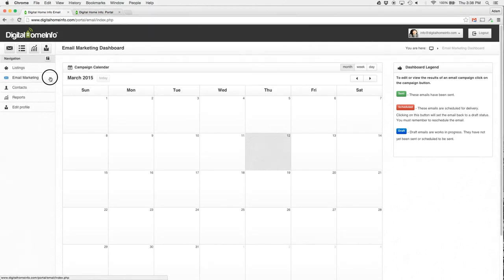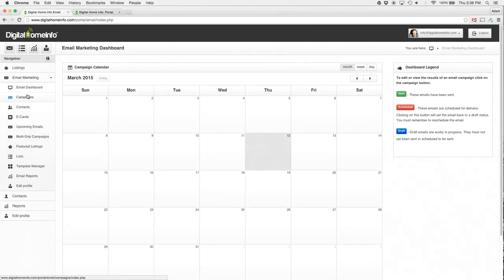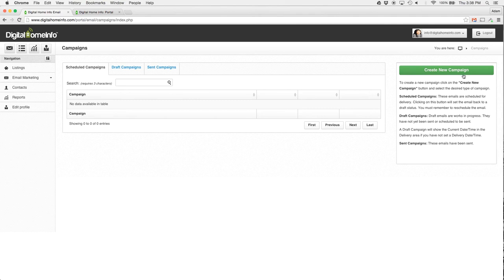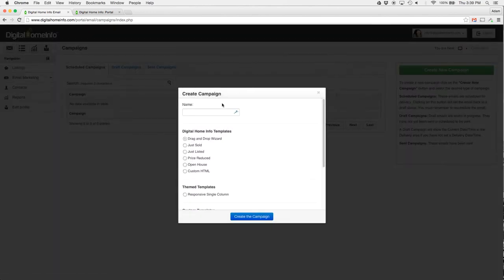I'm going to click over here on the email marketing tab and click on campaigns. This takes me to our screen where we can see scheduled, draft, and sent campaigns. Over here on the right is our green button that says Create a New Campaign.